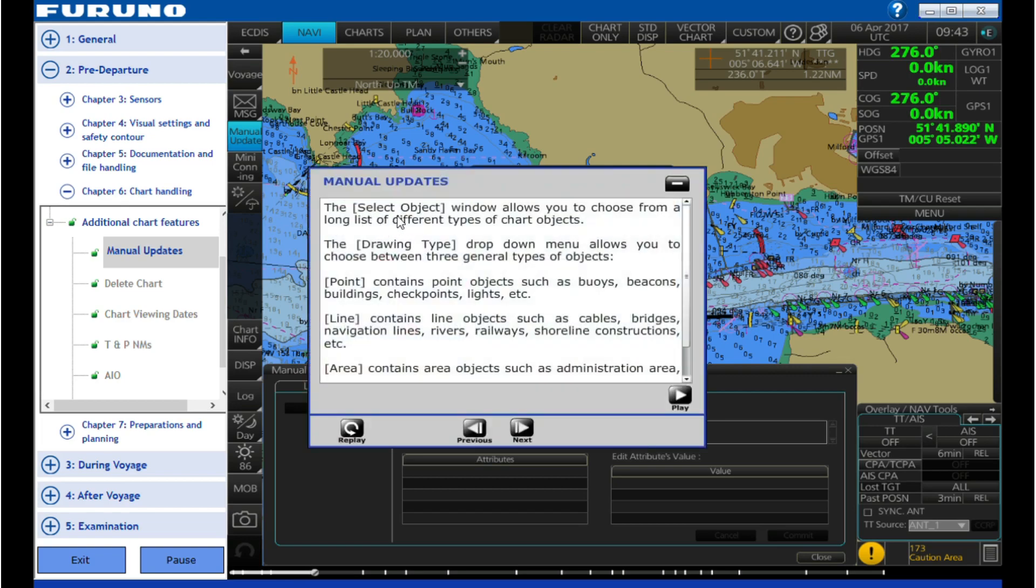The Select Object window allows you to choose from a long list of different types of chart objects. The Drawing Type drop-down menu allows you to choose between three general types of objects.